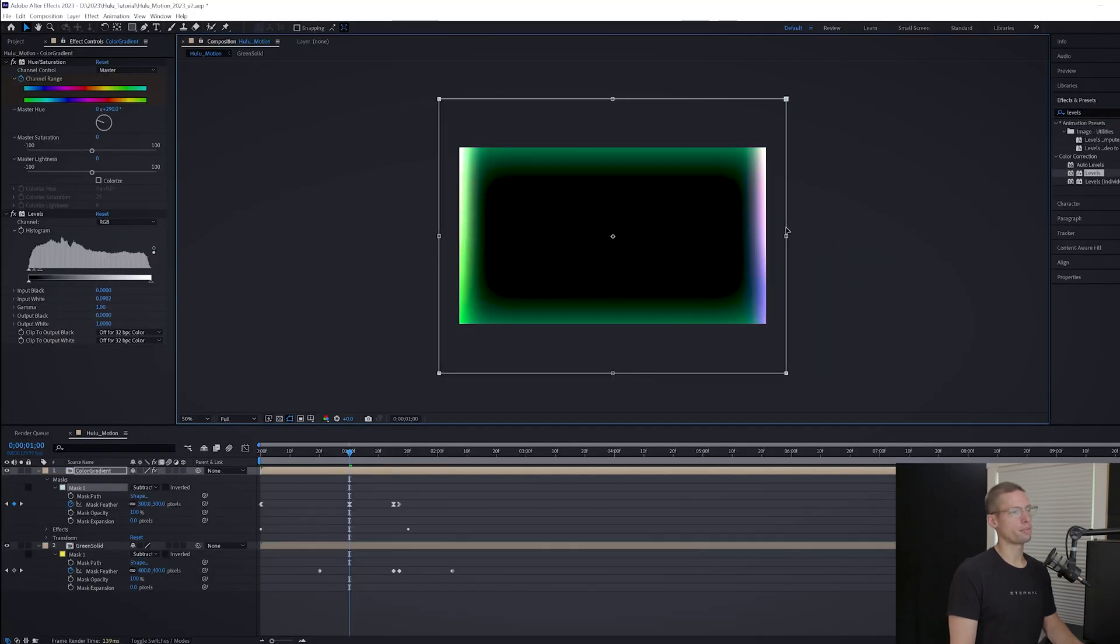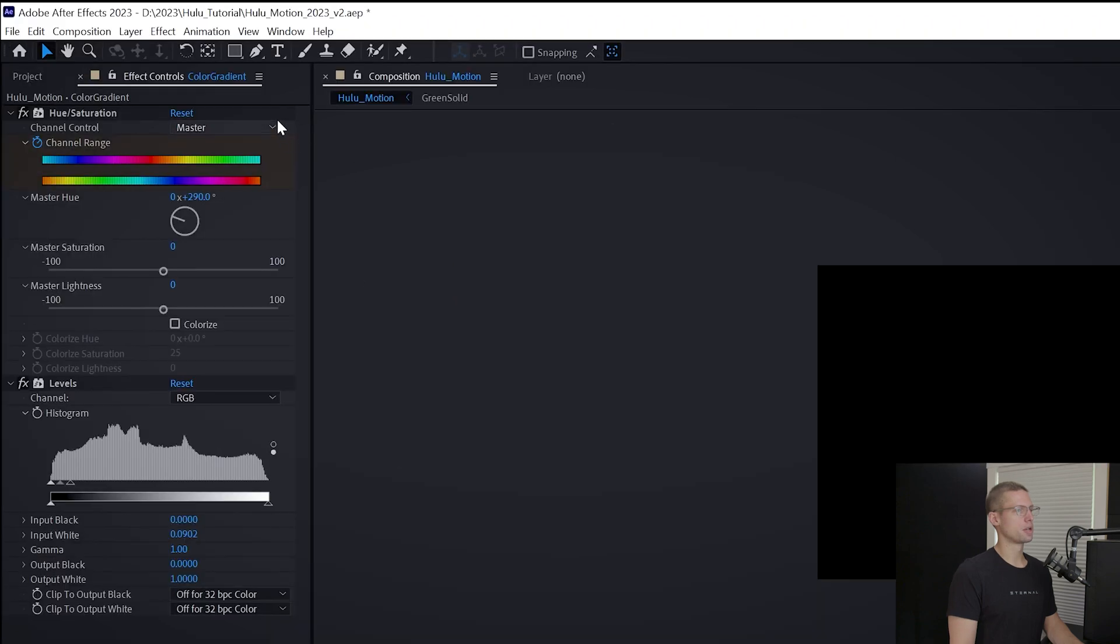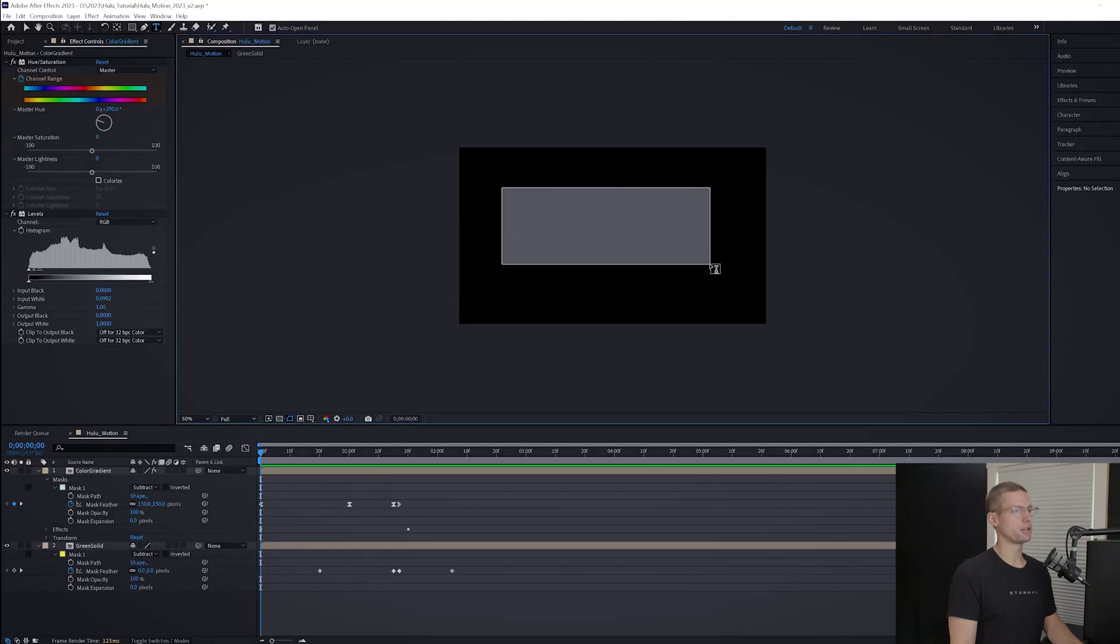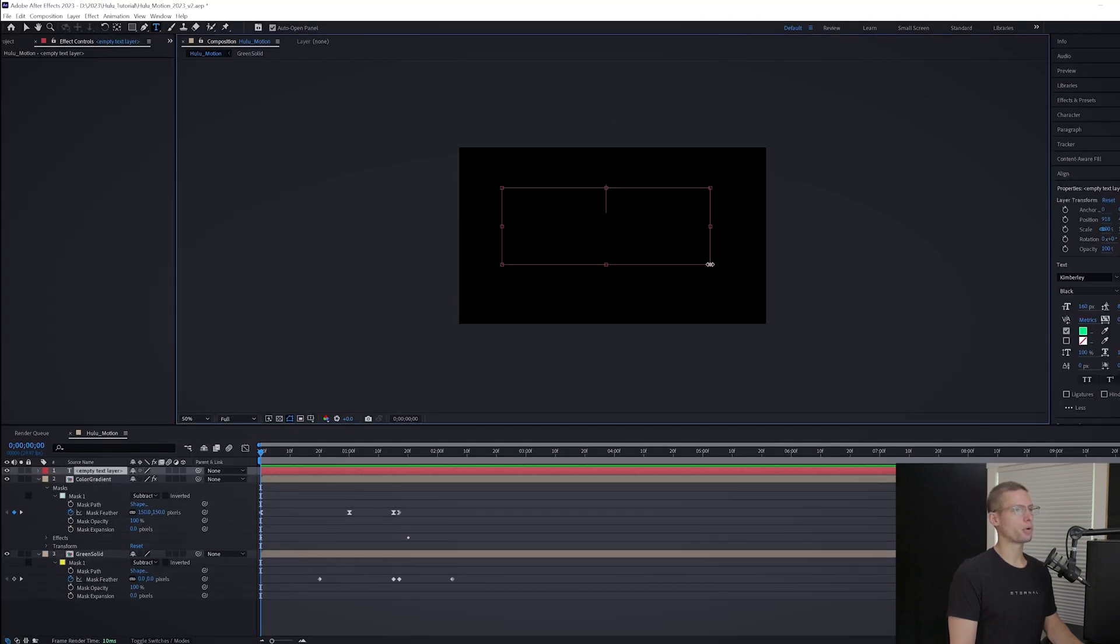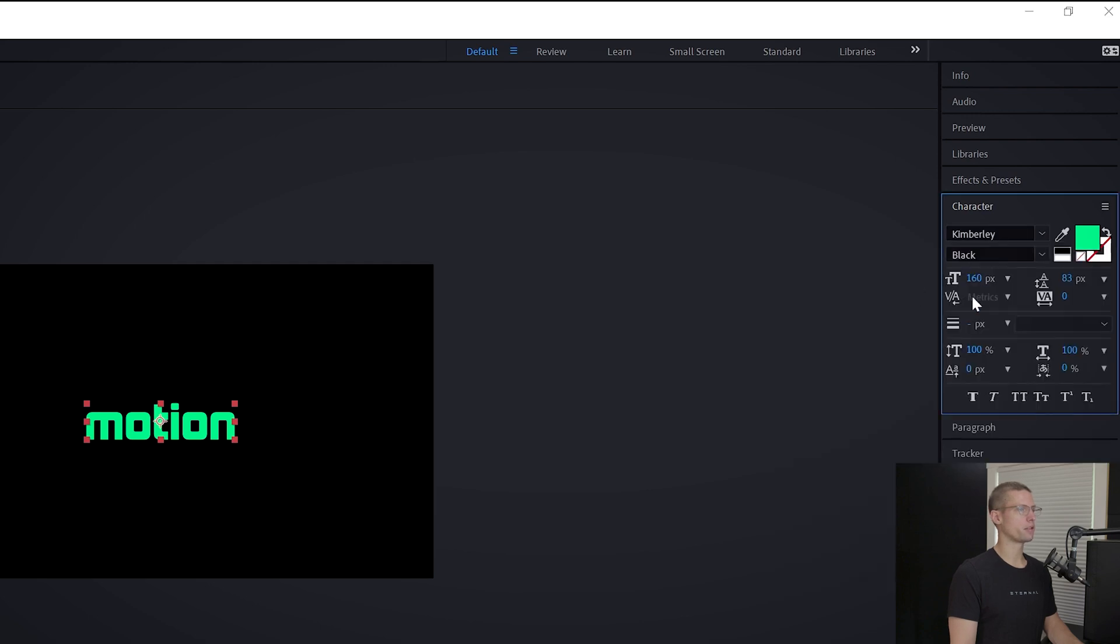Let's move on to the text. Select your type tool and type your desired text. I'm going to stick with Motion. Select the Kimberly font and make the font size to 160.